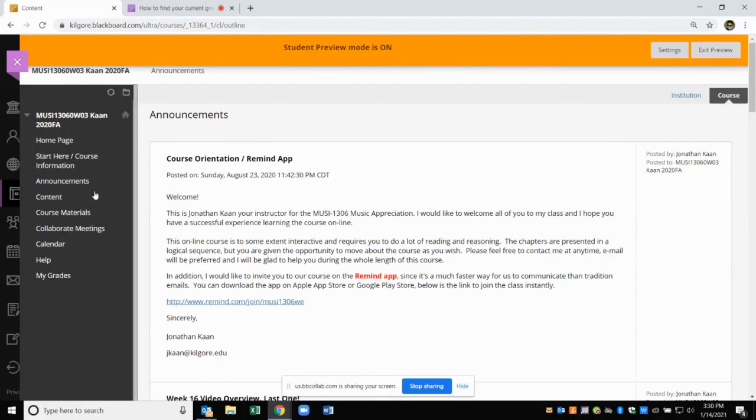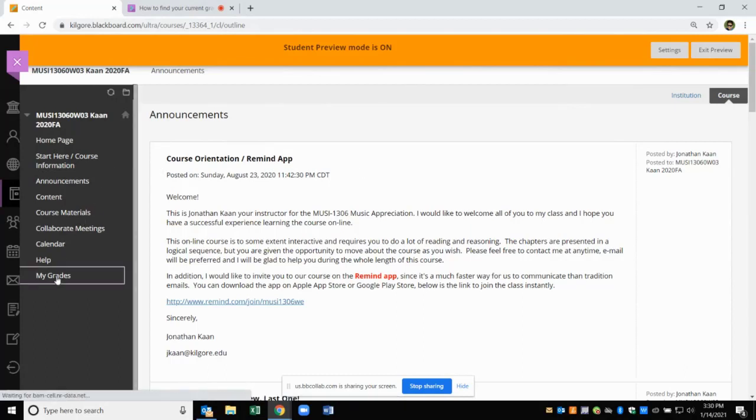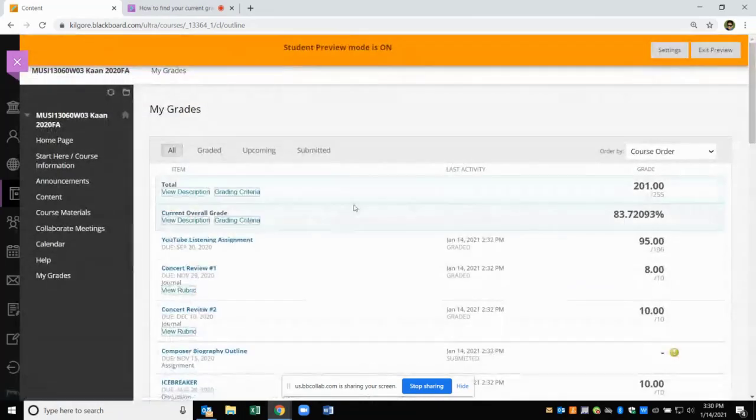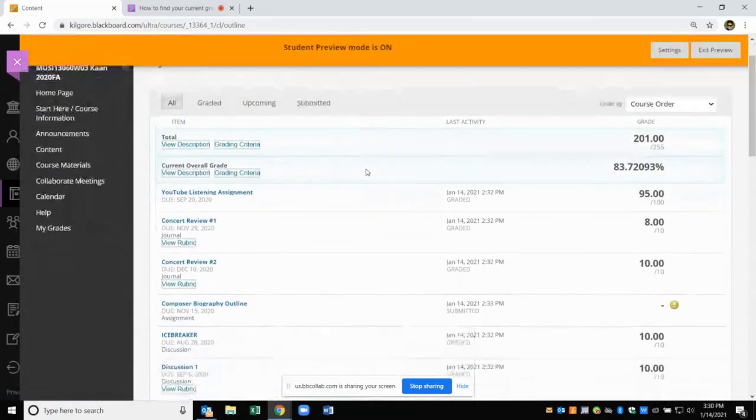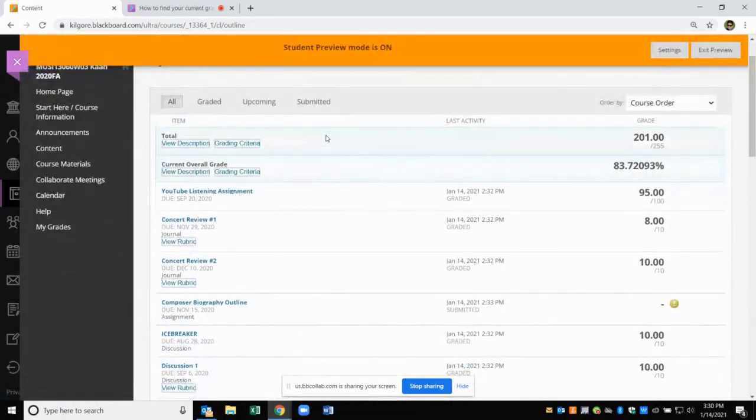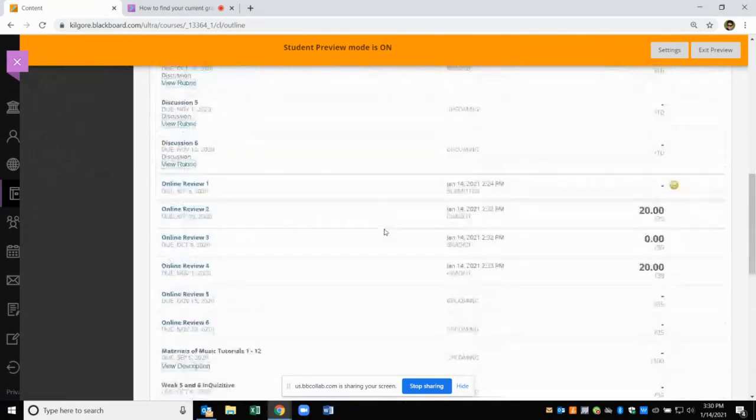On the left hand side you will see My Grade. Click on it and on this new page you should see the rundown of all your grades.